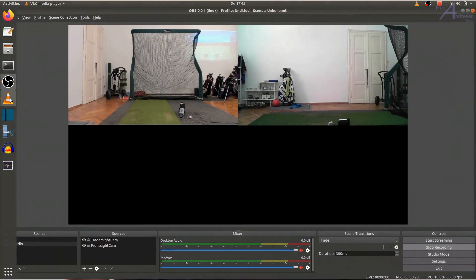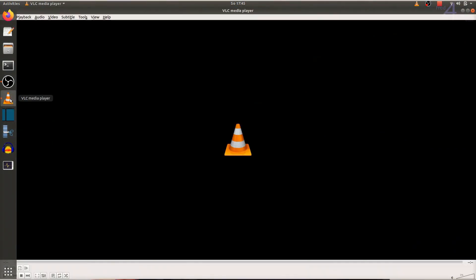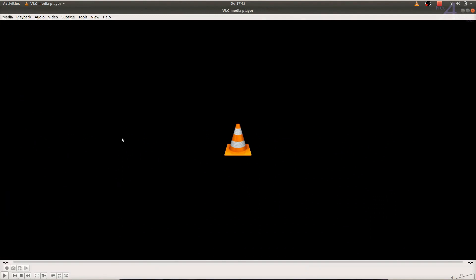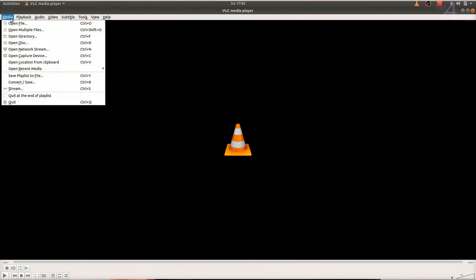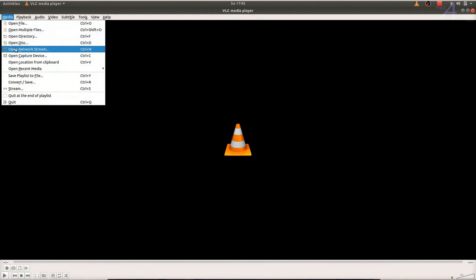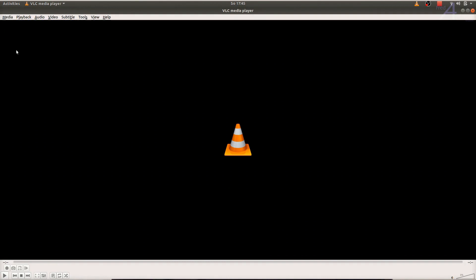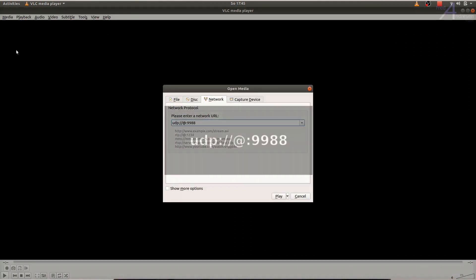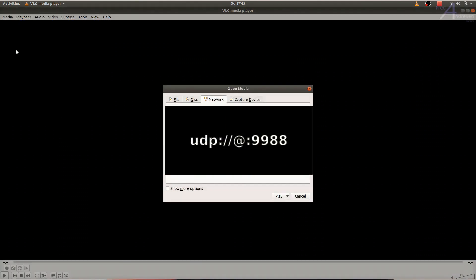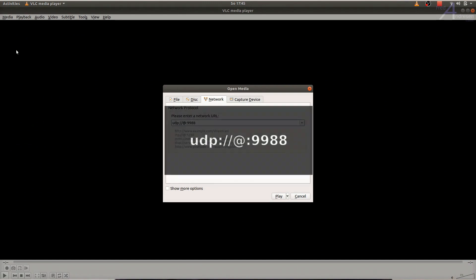Next, open VLC player, where under Media Open Network Stream, you'll get into a dialog. Type in the very same URL you defined before in OBS. The at symbol here is just a shortcut of the local host IP address.